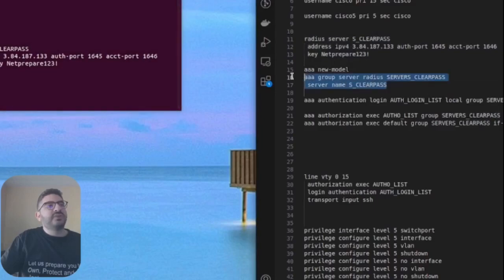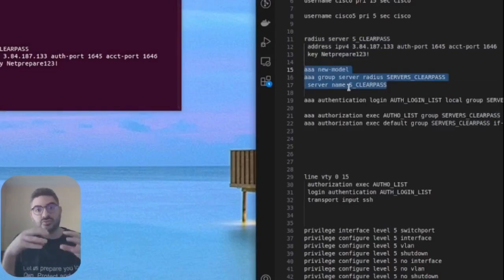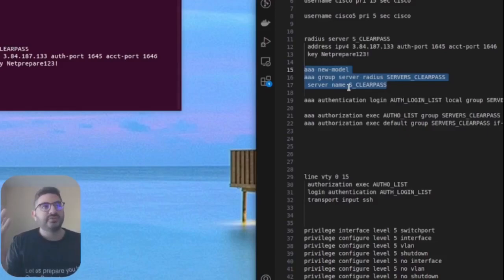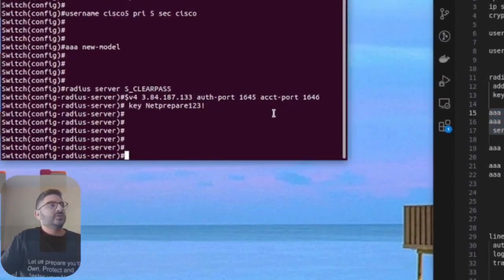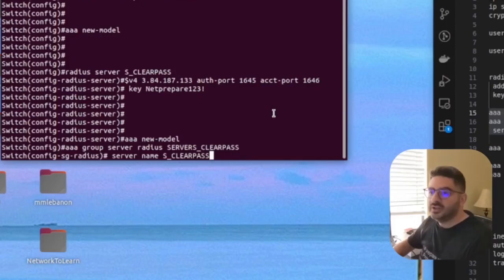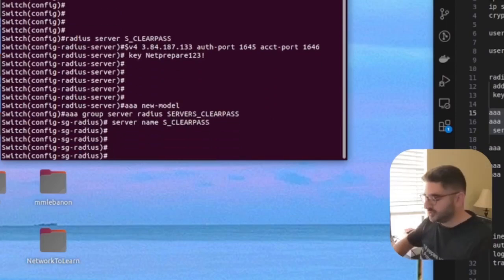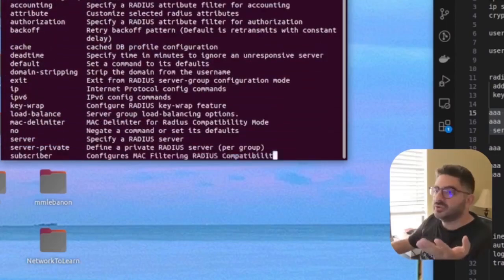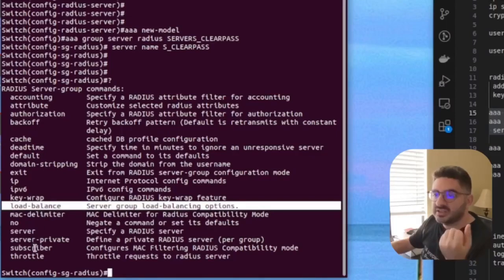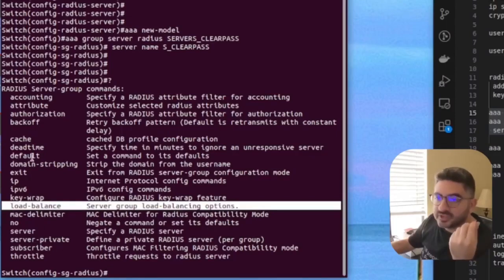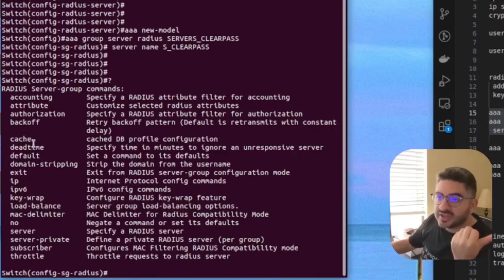Now we're going to specify the RADIUS group. In a big organization you could have multiple RADIUS servers — here it's a lab. We're specifying a new AAA model and then specifying a RADIUS group. Those are the groups — this is one of the servers and you can add multiple servers. You can also specify how you want to do load balancing.